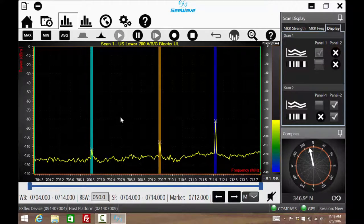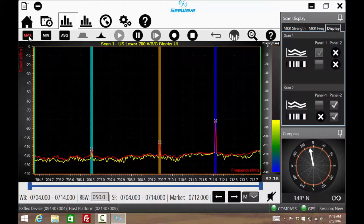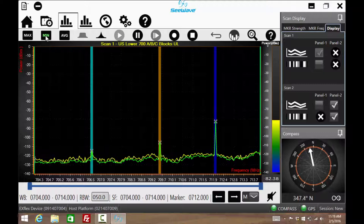Other features of the spectrum analyzer are max, min, and average displays.